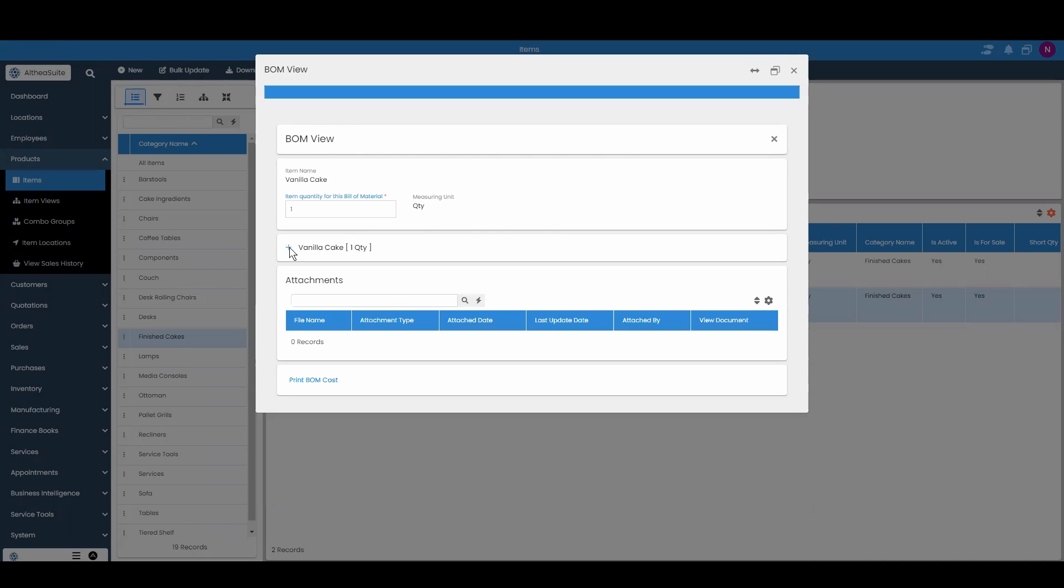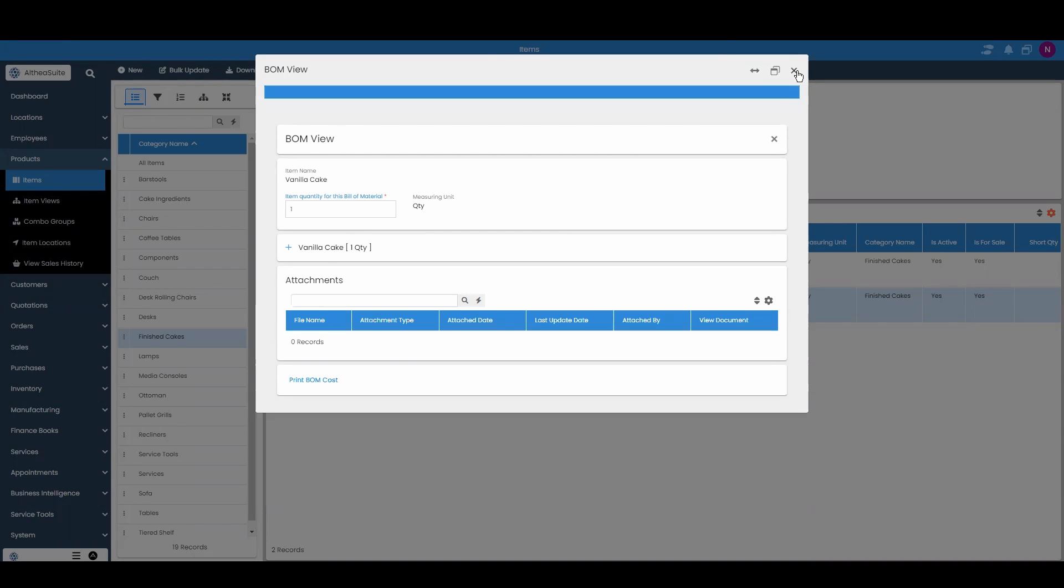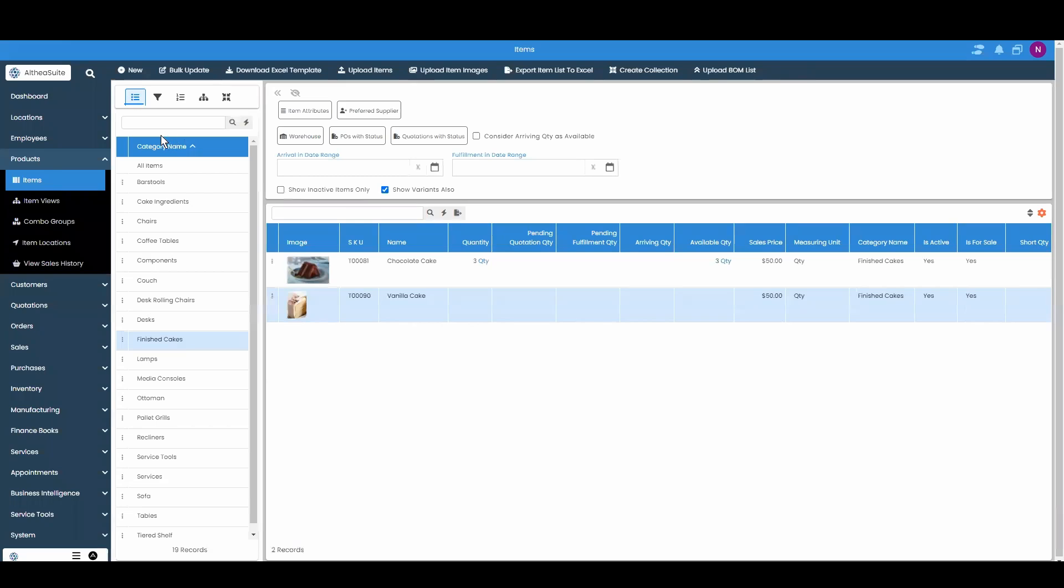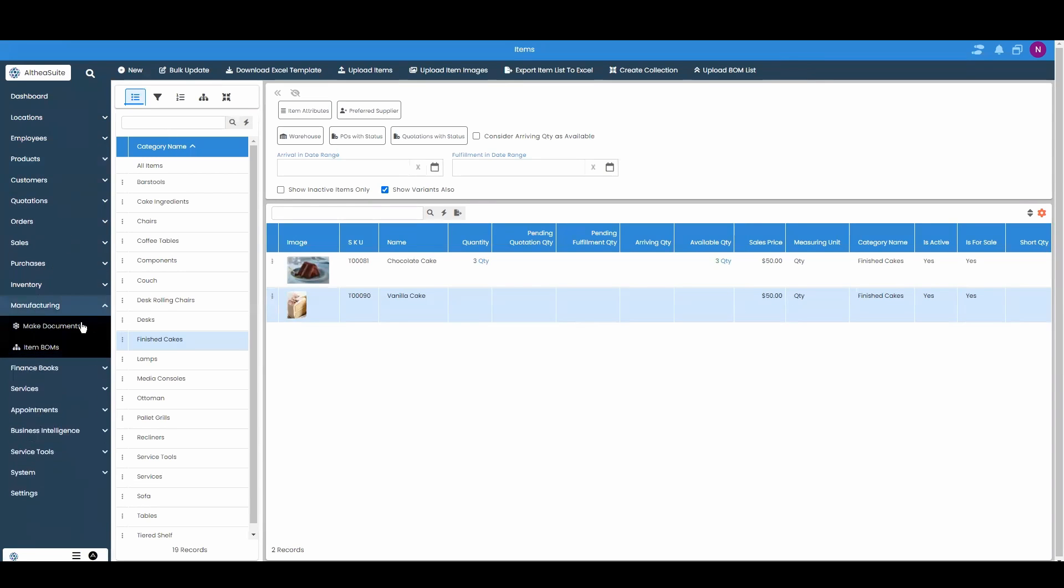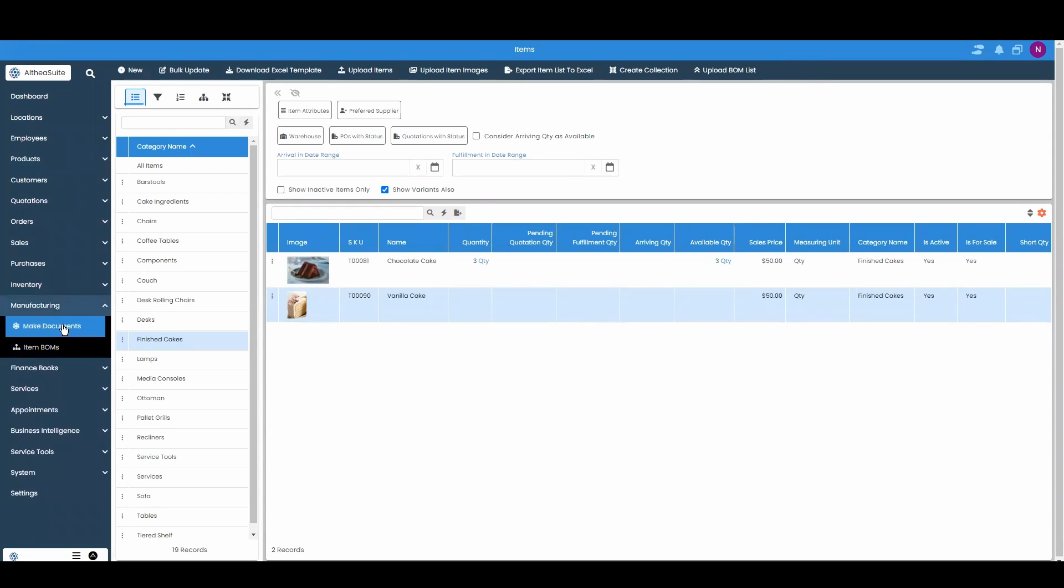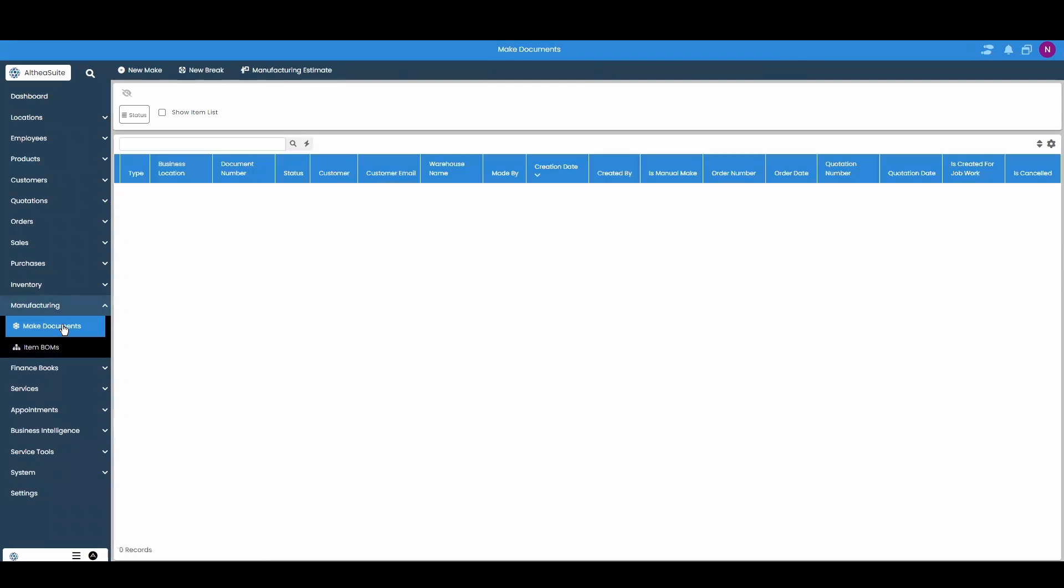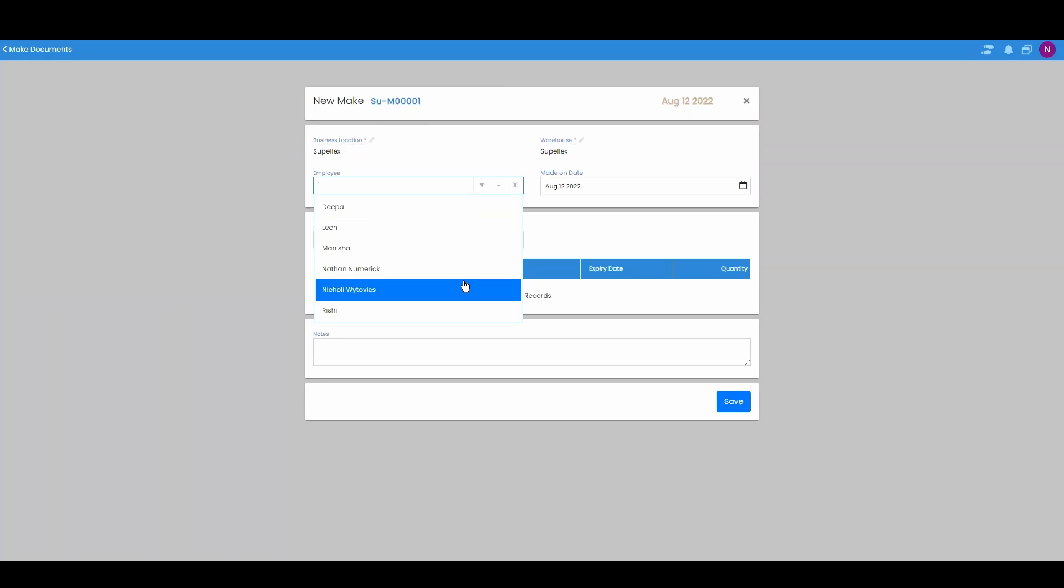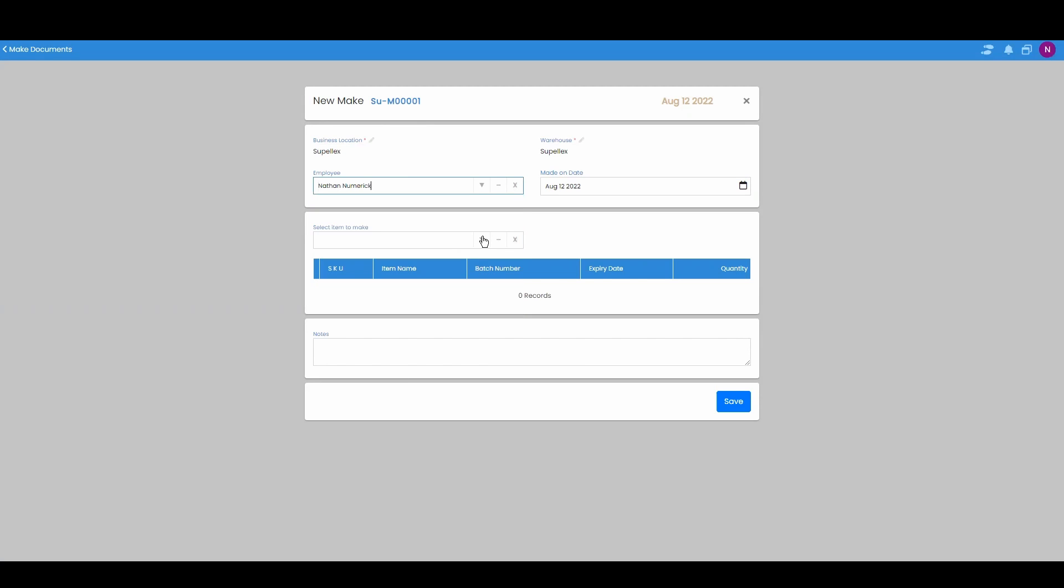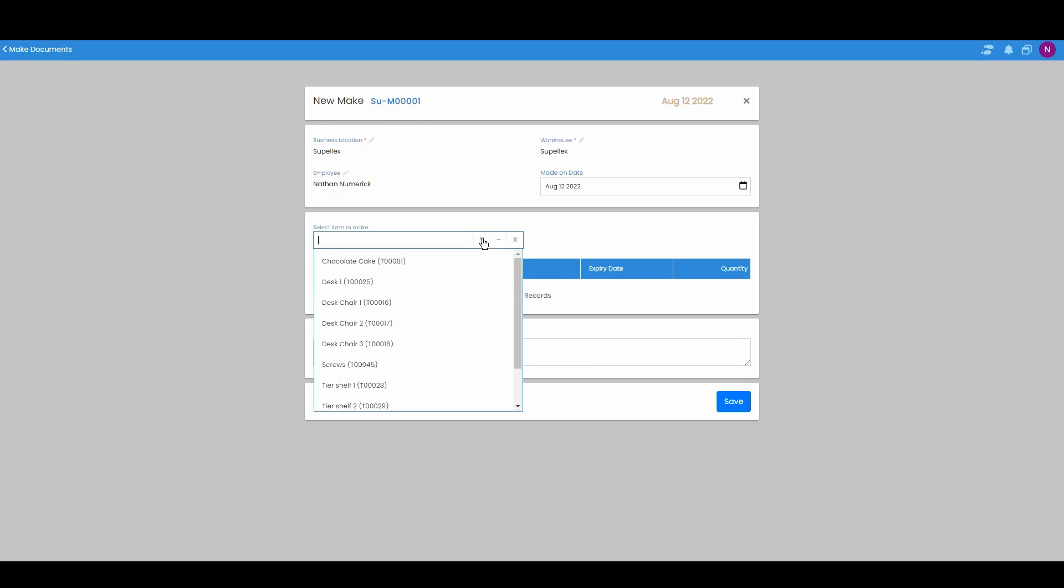Once you have this BOM tree defined you can head on over to the manufacturing. Hit make documents. Hit new make. Select an employee. Now here we're going to select an item to make. I want to make one vanilla cake.